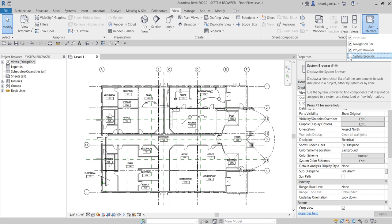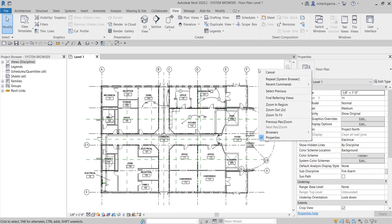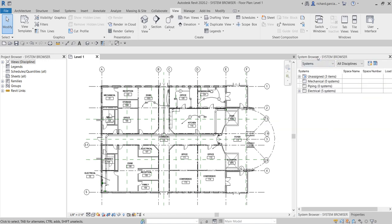This is very important. Let's say for example you have placed a family — like your fire alarm devices — and you want to check if that particular family is already assigned to a circuit or to a system. One way of figuring that out is by using your System Browser. Another way of opening the System Browser is to right-click at the blank space, go to Browsers, and then select the System Browser. Once you select that, there's your System Browser. This is a very effective tool for finding components that are not yet assigned to a system.